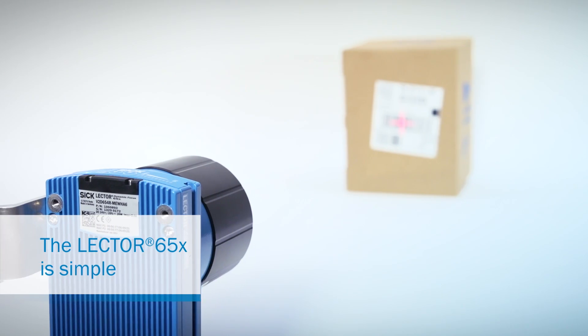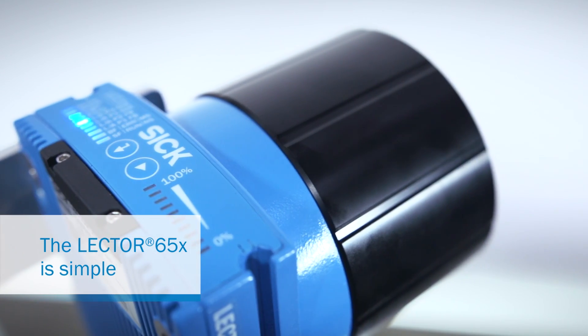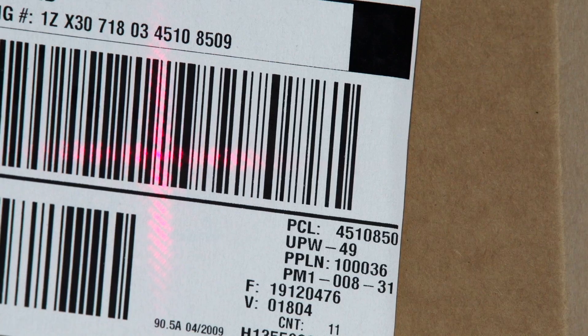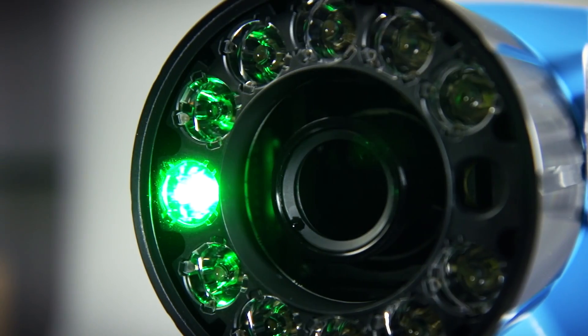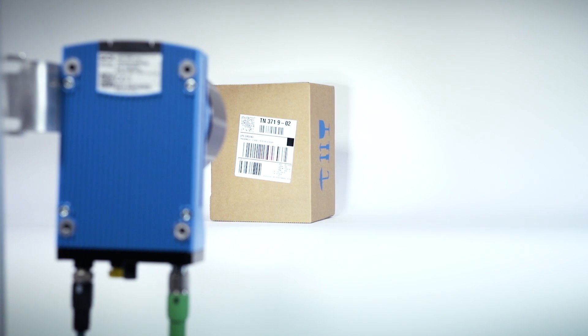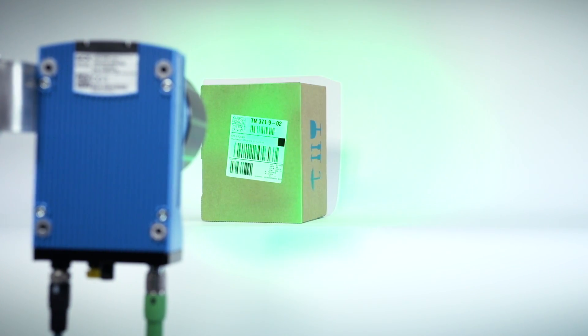Device setup is intuitive. With auto setup, aiming laser, audible signal and green feedback LED. This reduces training and installation costs.